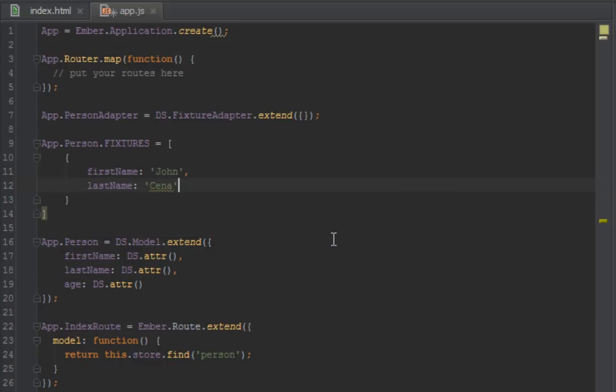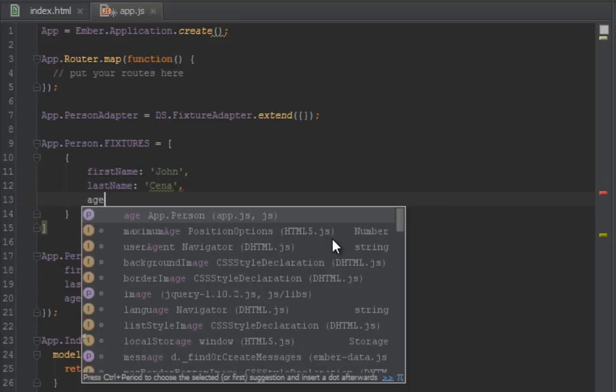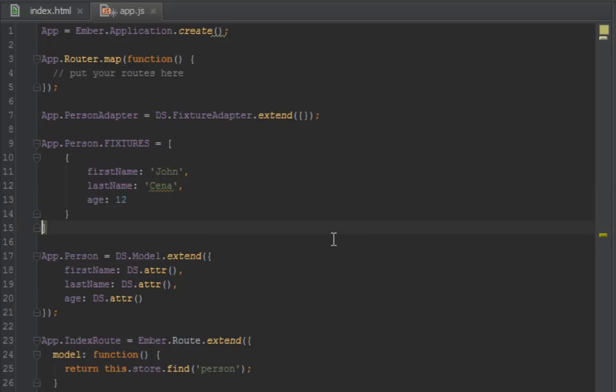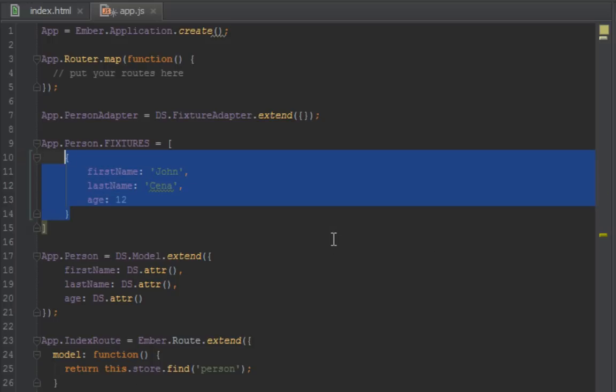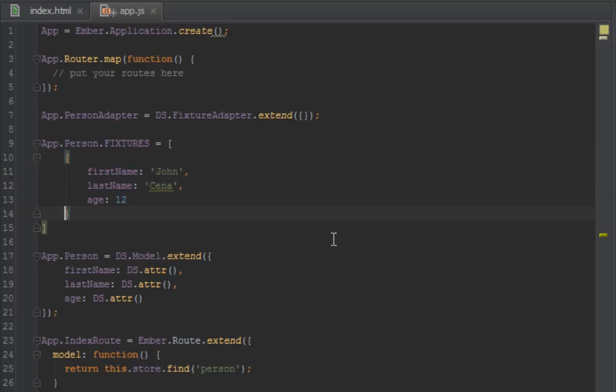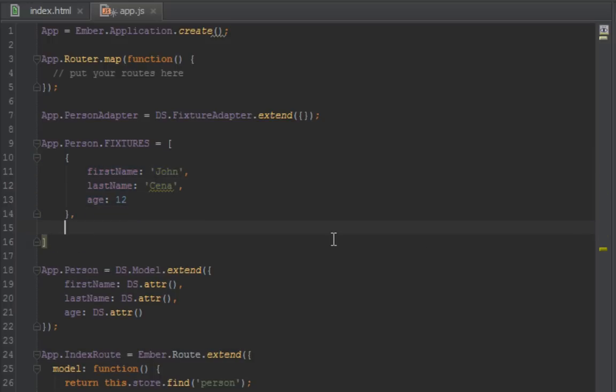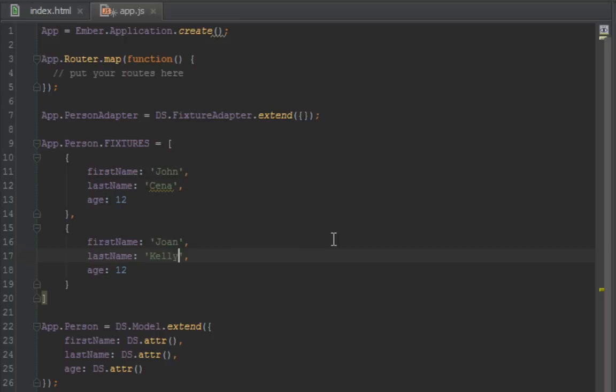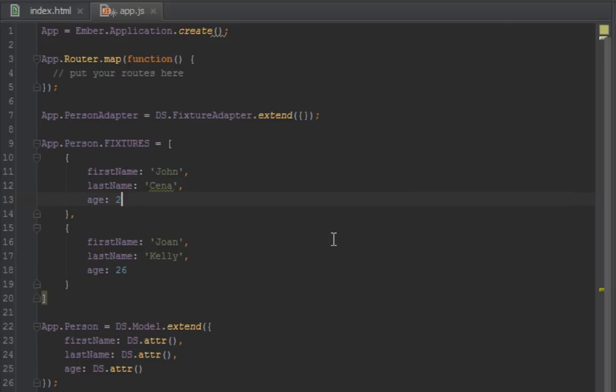Say Cena, and then age, let's say 12. Let's create one more person. Just copy this. We will have two people inside of our store. First name is, say John, Kelly, and let's say age of 26. Let's change this to something more, because I think John Cena is a bit older than 12.